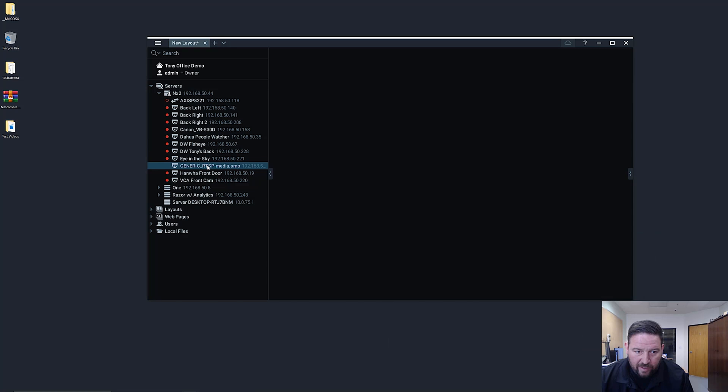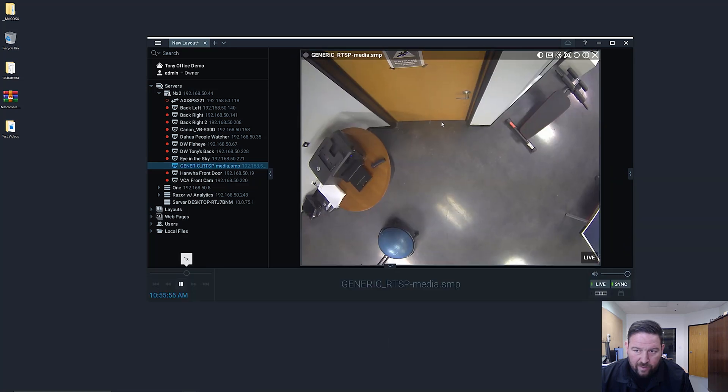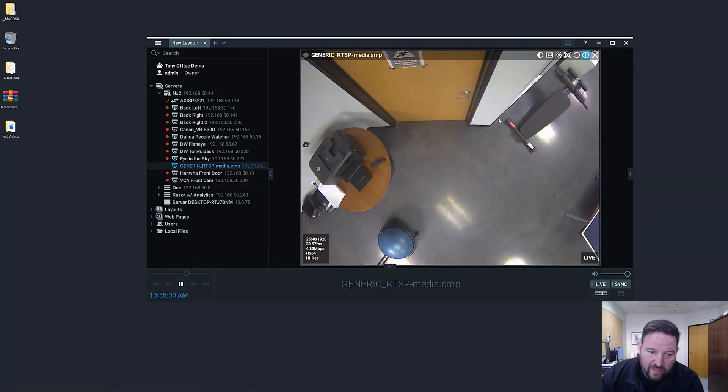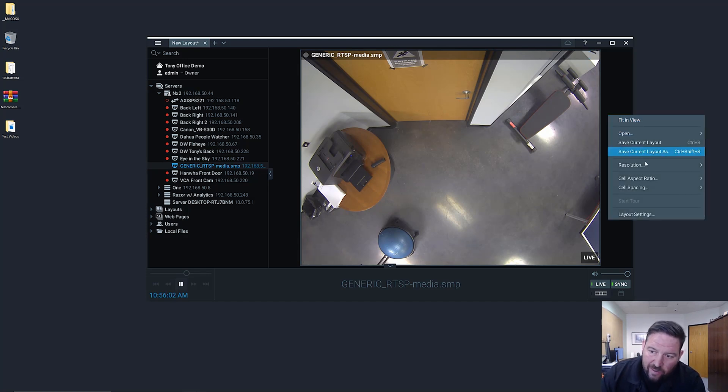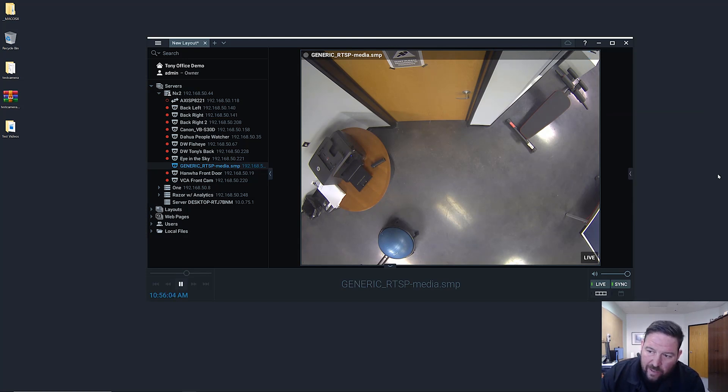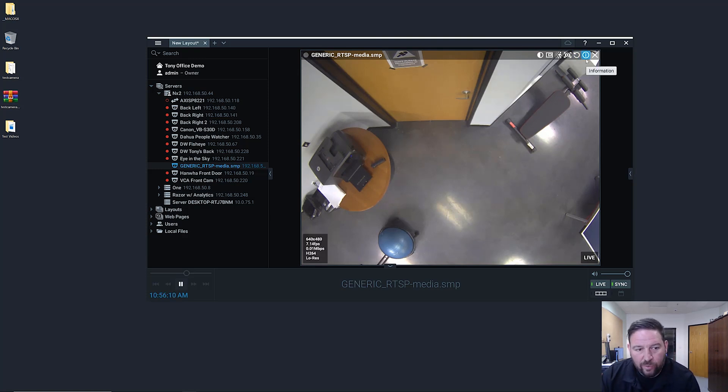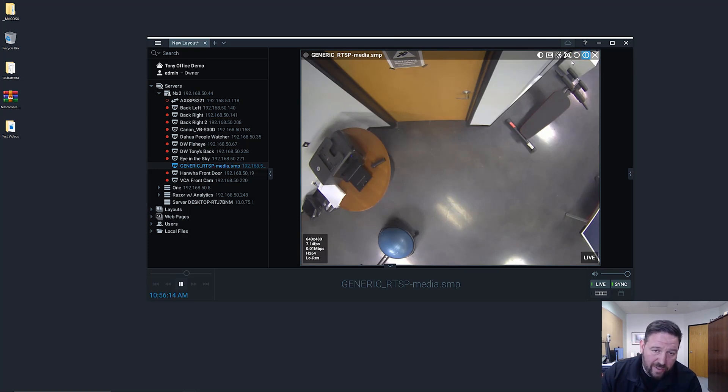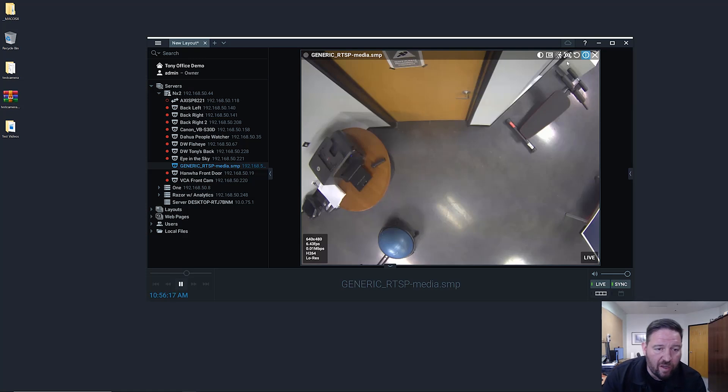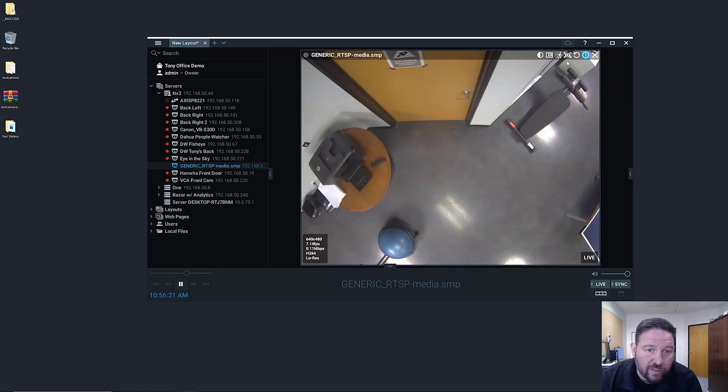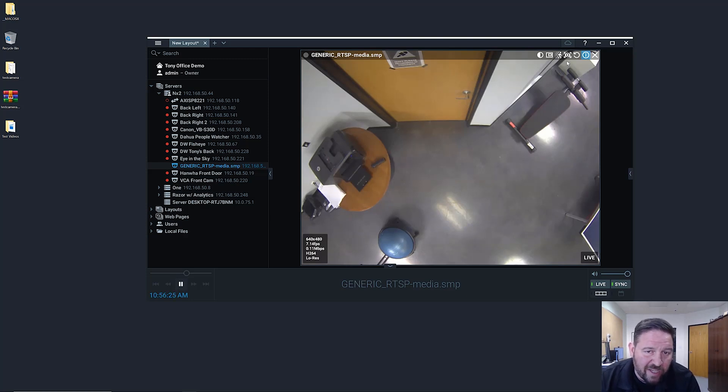Now you can see when I go to this camera, when I look at the high res stream I've got 2560 by 1920 and when I force it to low res then it jumps down to 640 by 480. So what I've done is essentially created a dual streaming IP camera. Granted it's from an existing IP camera, but you guys can do the same thing with third party DVRs or third party video sources.